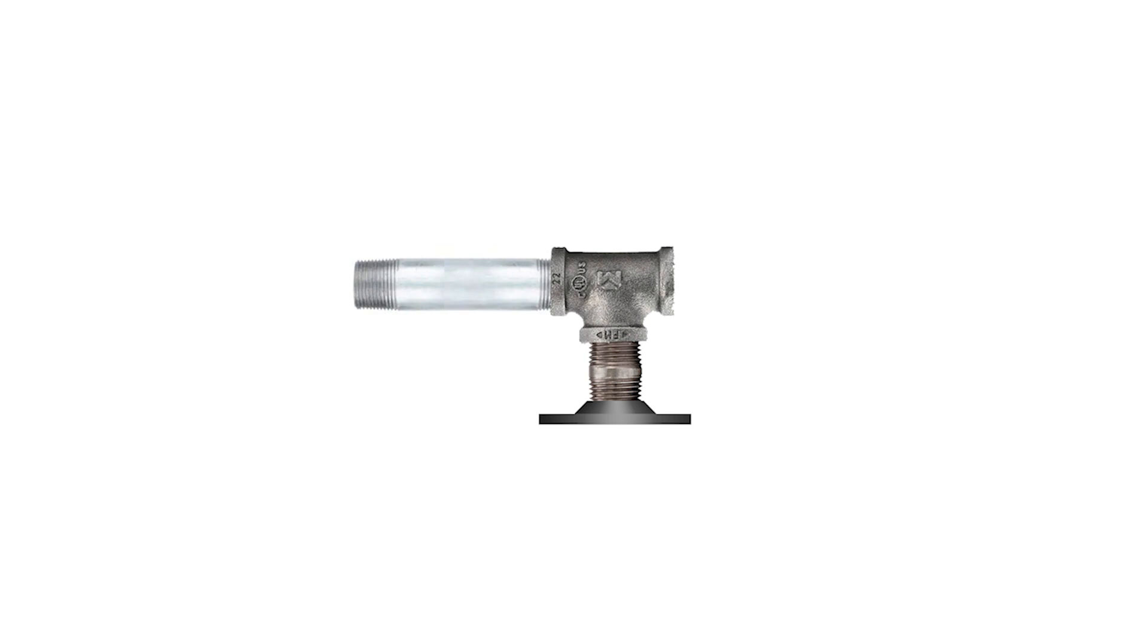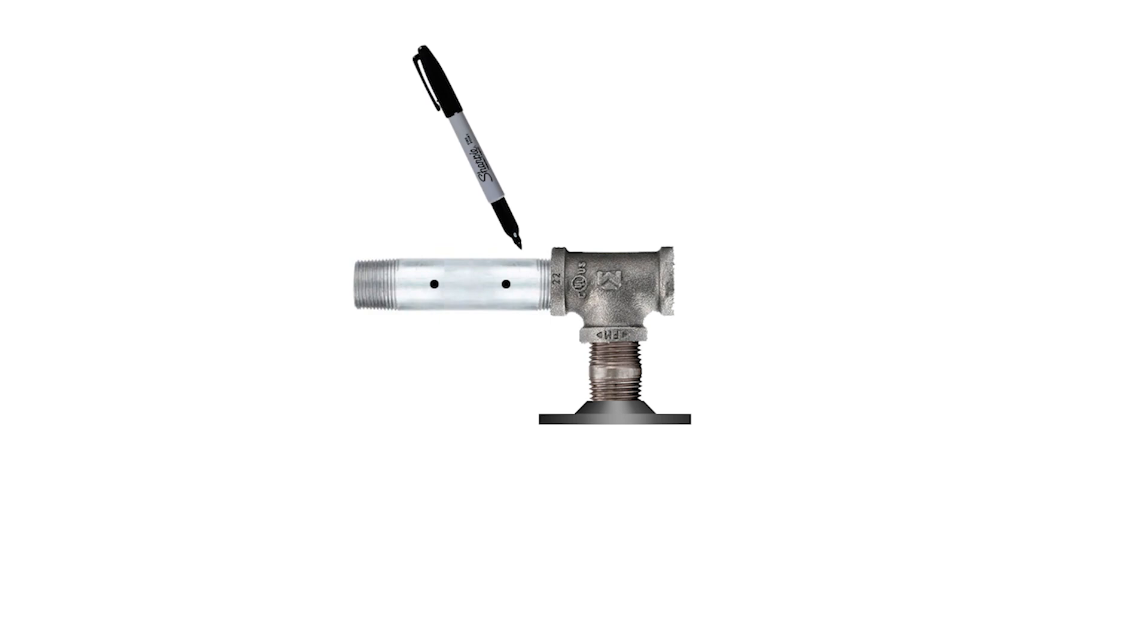Now you can use the strut mount in this approximate position to mark the holes that you'll drill and tap. It's a good idea to sharpie the pipe and tee so that you can be sure that you assemble them back together correctly later. Remember if you're not comfortable drilling and tapping pipe you can simply use hose clamps.